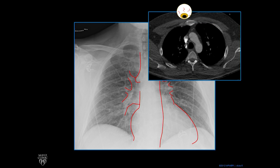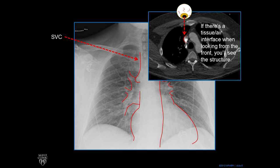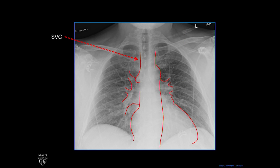There's our eye in the sky looking from the front, and we can see that bump. The reason you can see this bump — which in this case is the superior vena cava, the SVC — is if there's a tissue-air interface when you're looking from the front on a frontal radiograph, you'll see the structure. In this case, the SVC bumps against lung, and so it shows up as a line, which you can see.